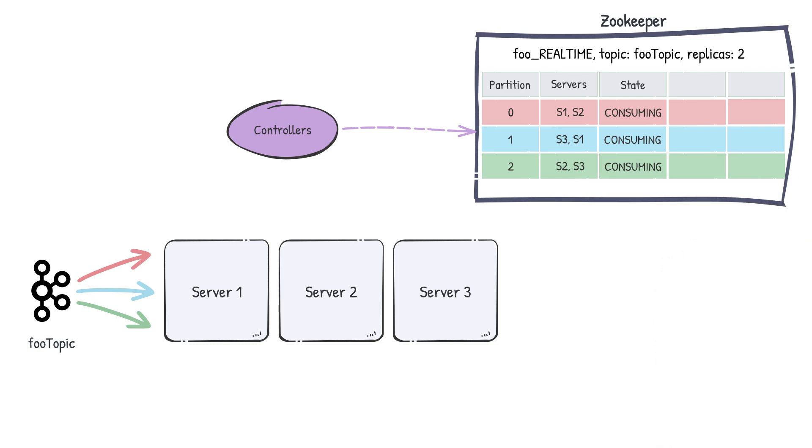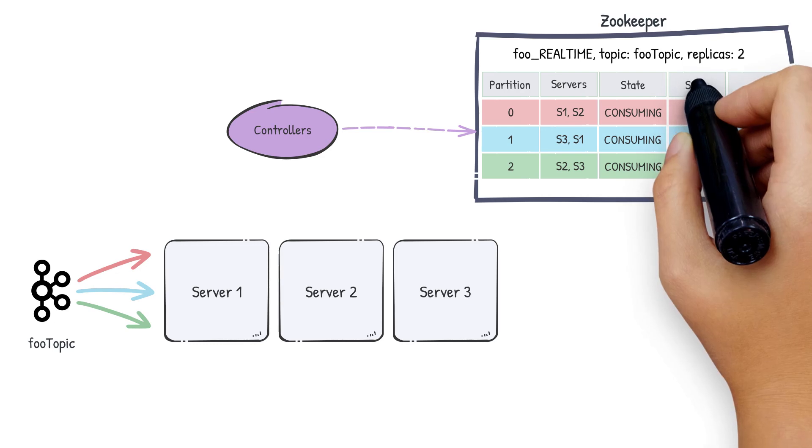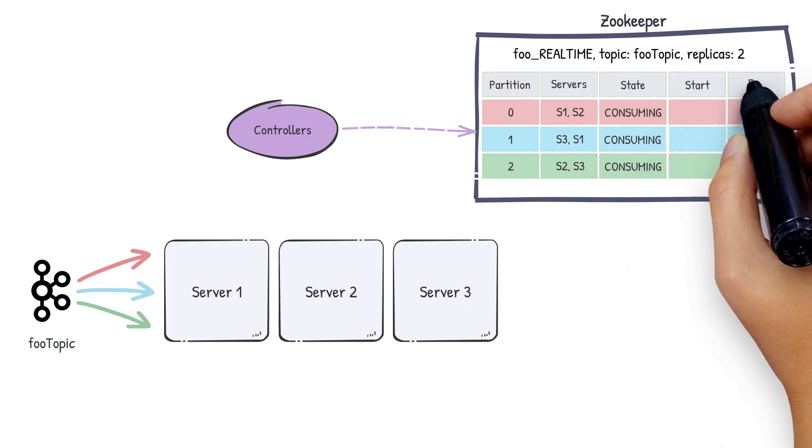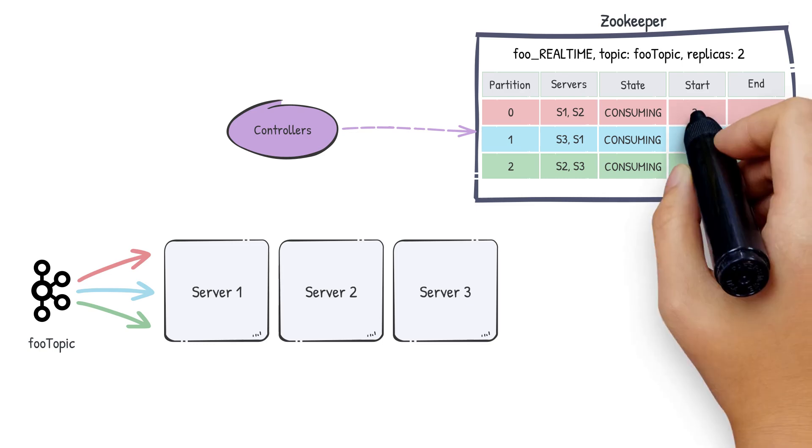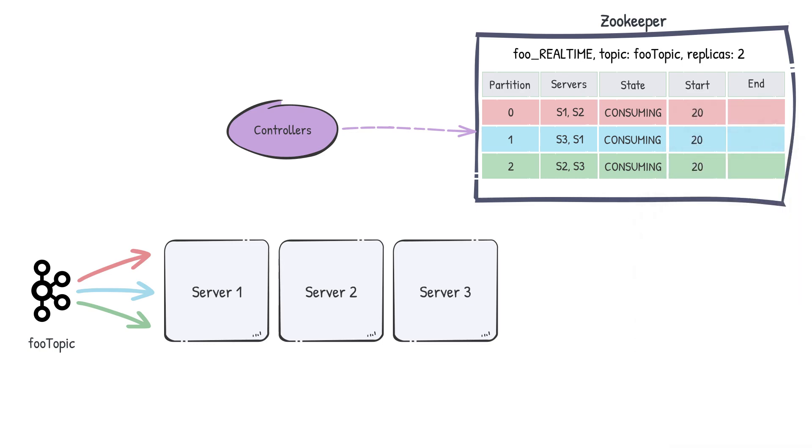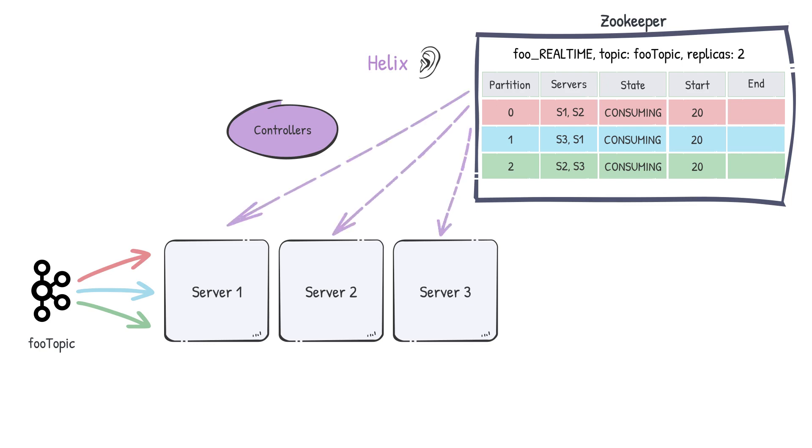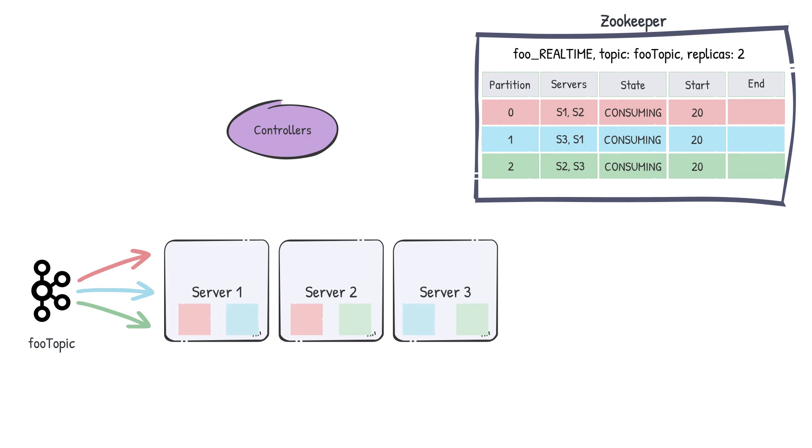In ZooKeeper, the controller also keeps a record of the offset that this segment started consuming from. This was chosen based on the offset criteria that we specified earlier in the table. Let's say that the earliest offset available in the stream is 20. Henceforth, all actions in the cluster are dictated solely by this cluster state. Helix is listening to this mapping. When it sees the new entries, it will send state transitions to the servers, who will then create consuming segments and begin consuming from the partitions assigned to them.